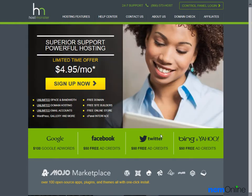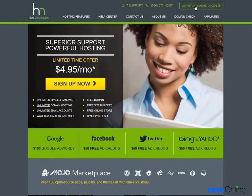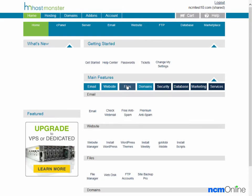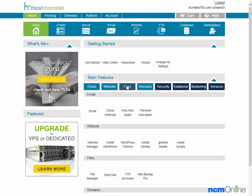We'll press the button for the control panel login. We'll login, and here we can see the cPanel control panel.